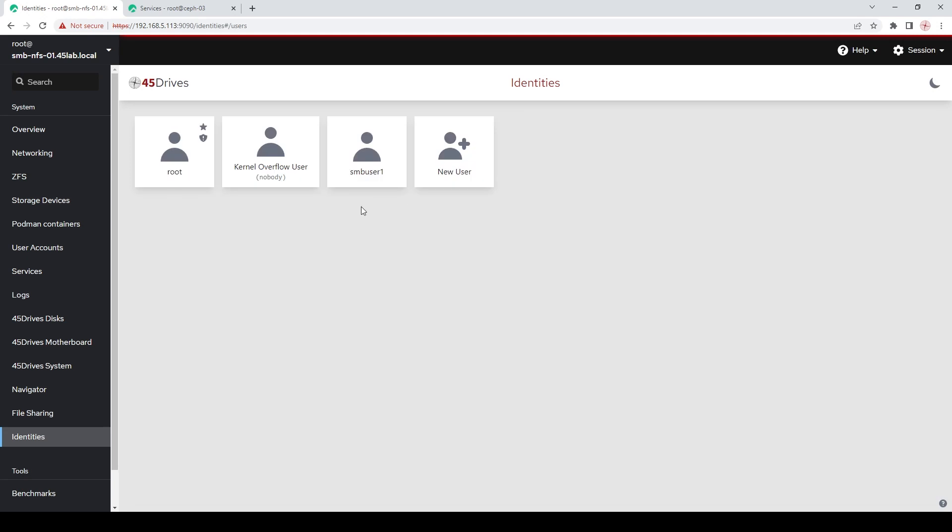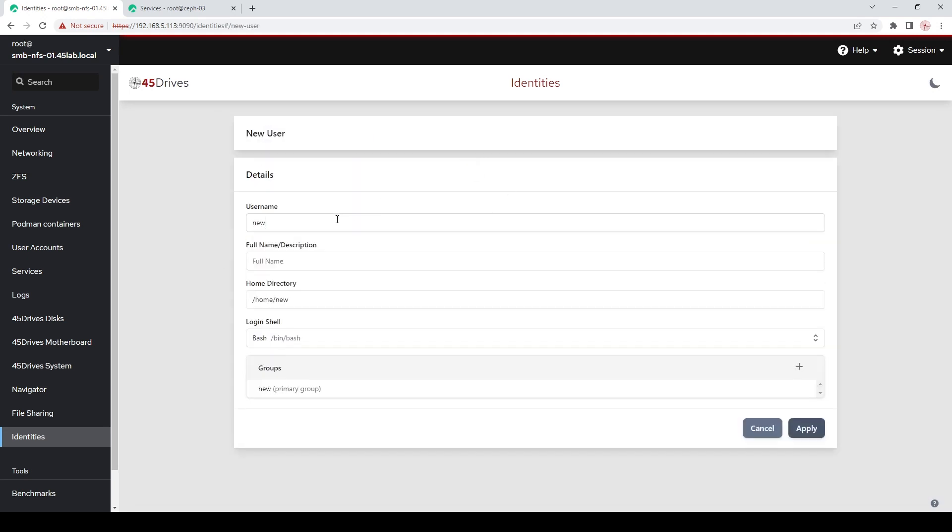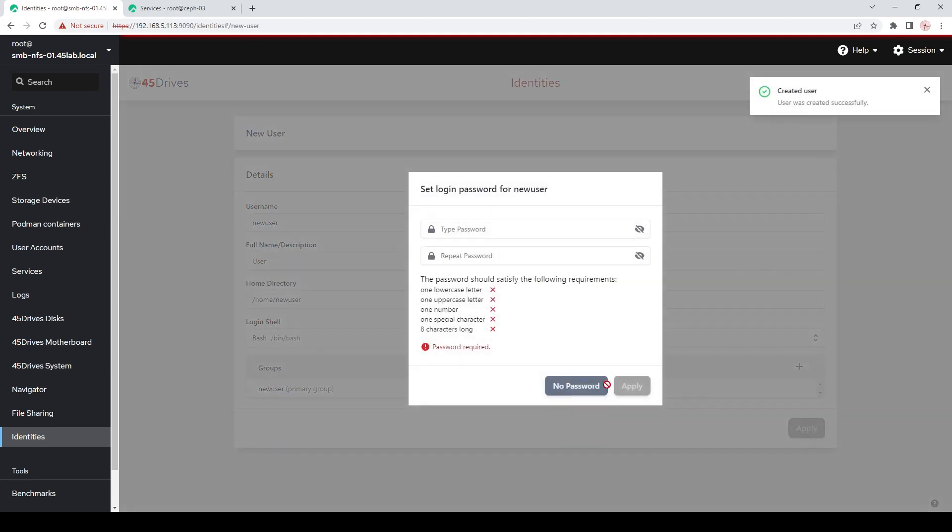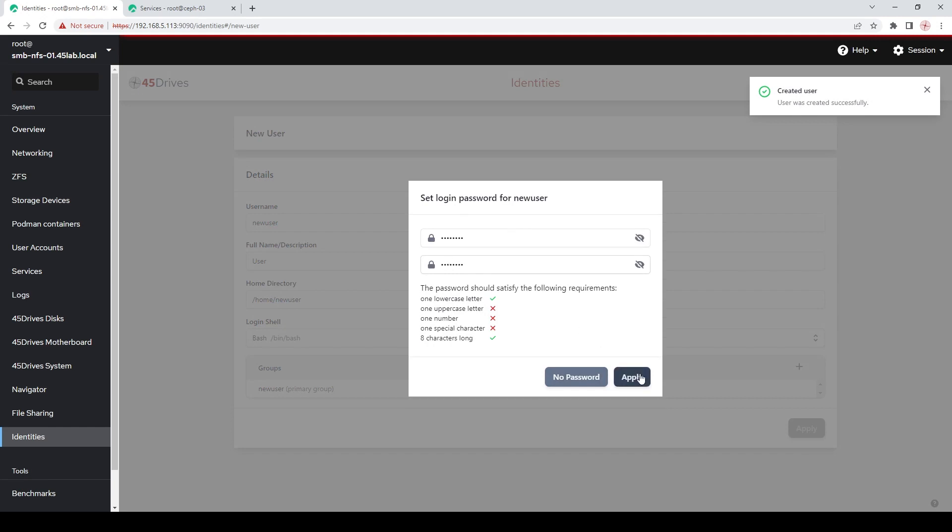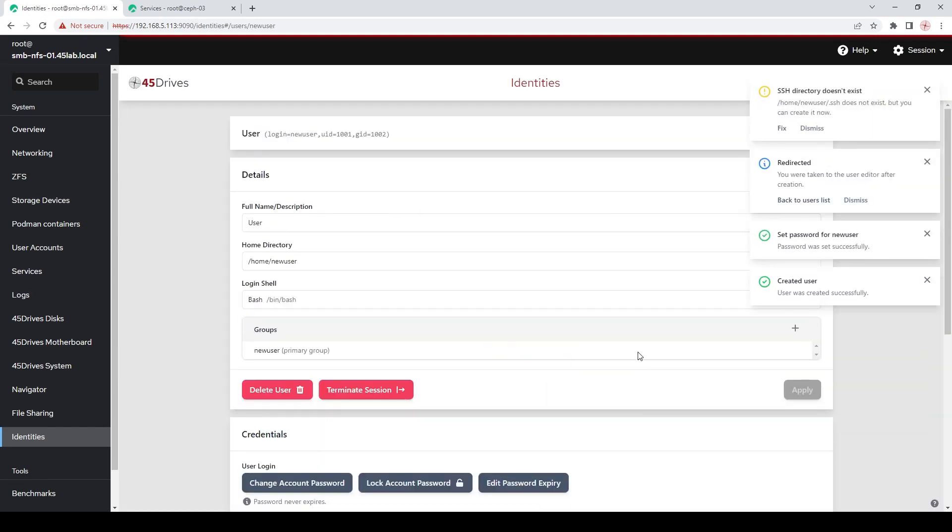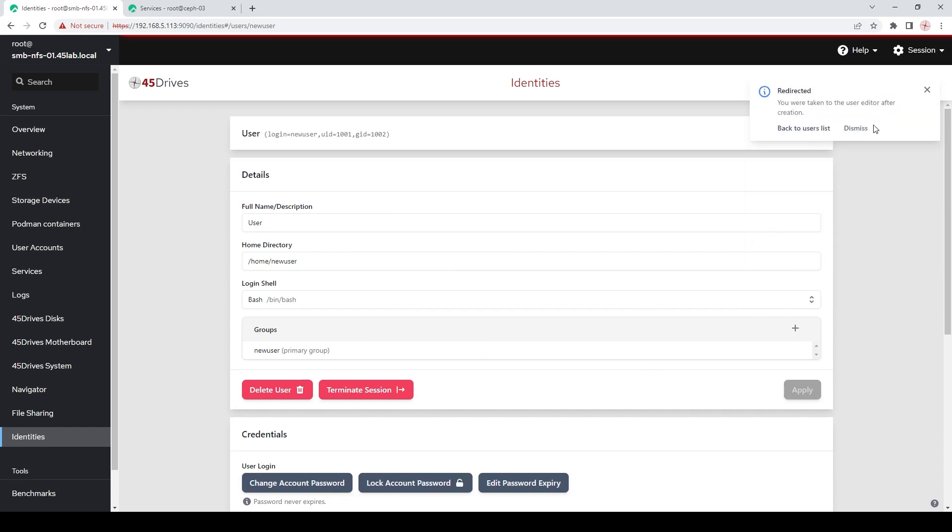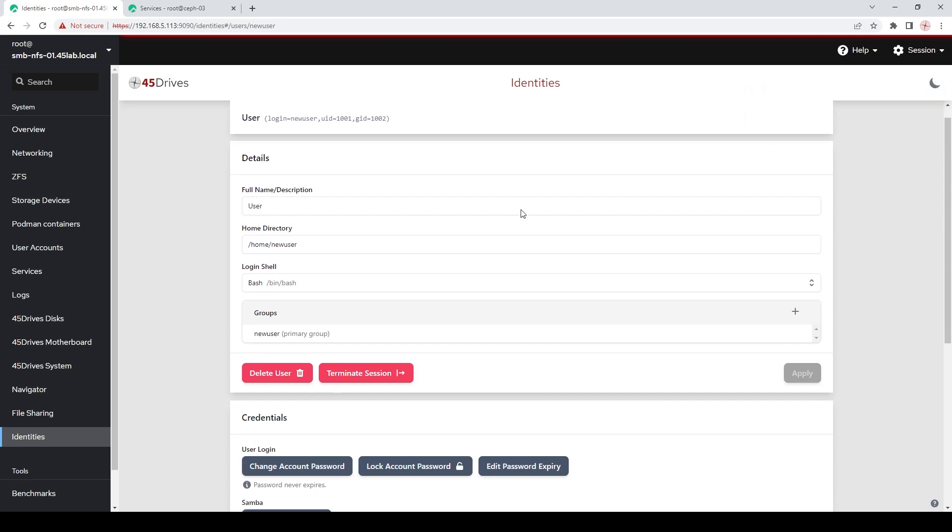So you can use it for audit purposes and everything like that. So users, obviously our default, blah, blah, blah, but let's make a new user. Click this person. Let's say new user, user, and the primary group will give them its own. When you hit apply, it wants a password. I'm going to put a weak password in. Apply, apply, done. There you go. You've got a new user. So it helps you out a little bit. It tells you if your SSH directory doesn't exist, it can make it for you. I don't need that right now, so I'm going to dismiss it.